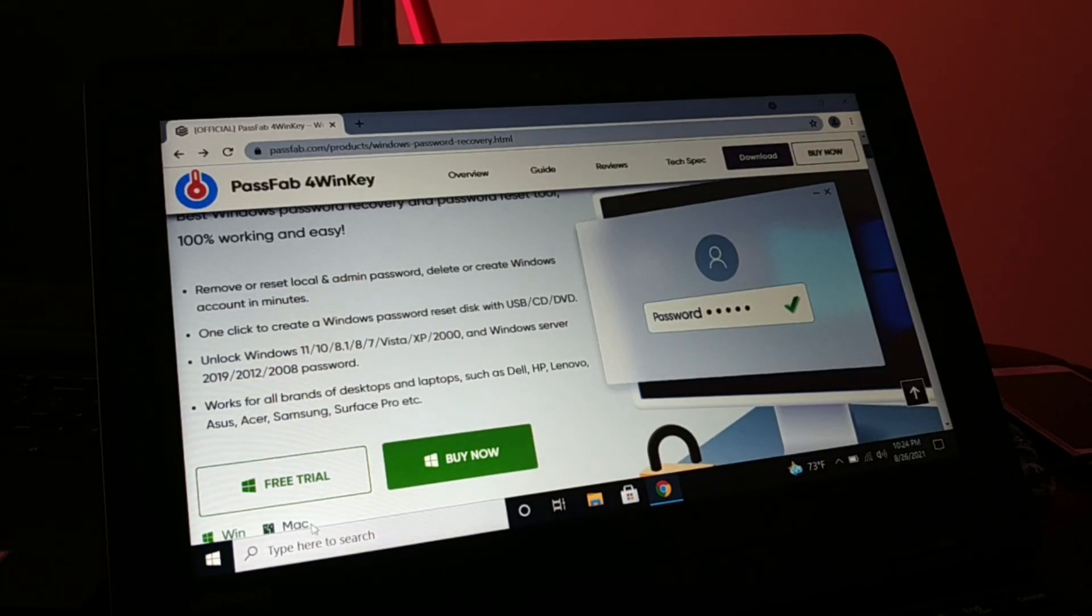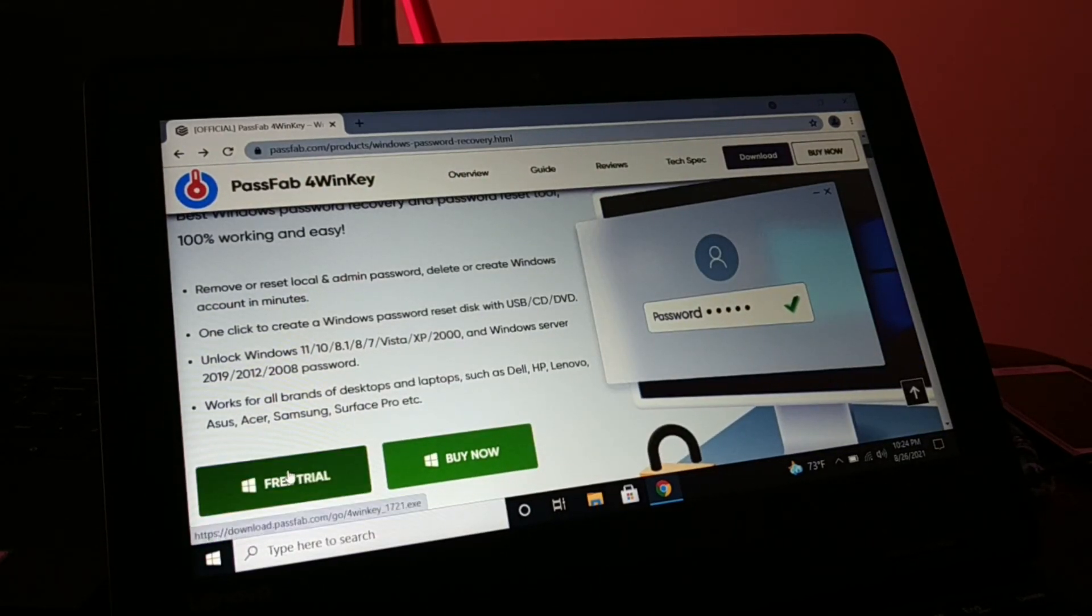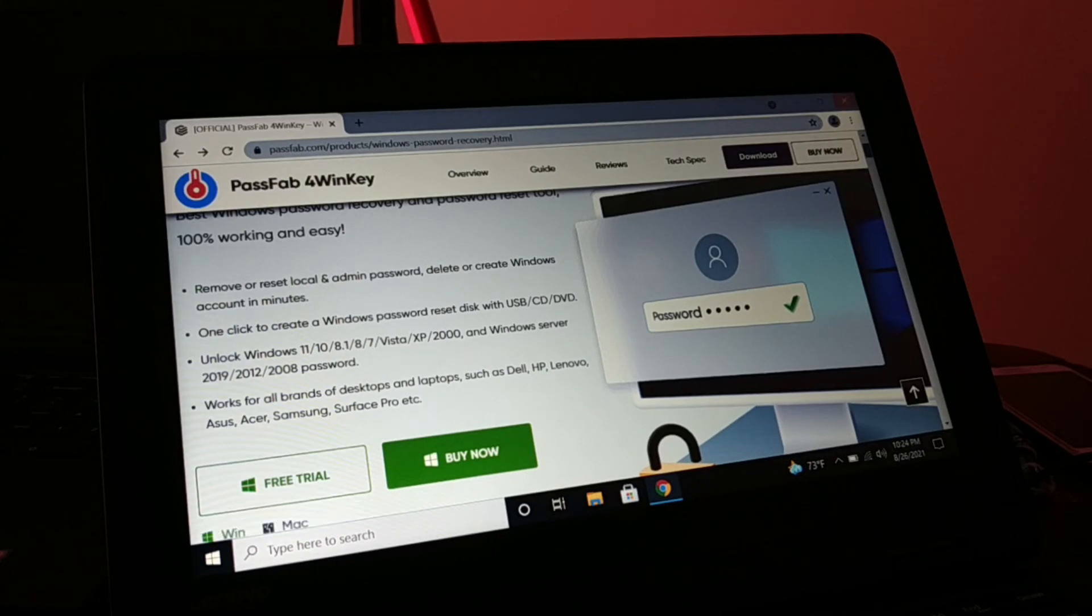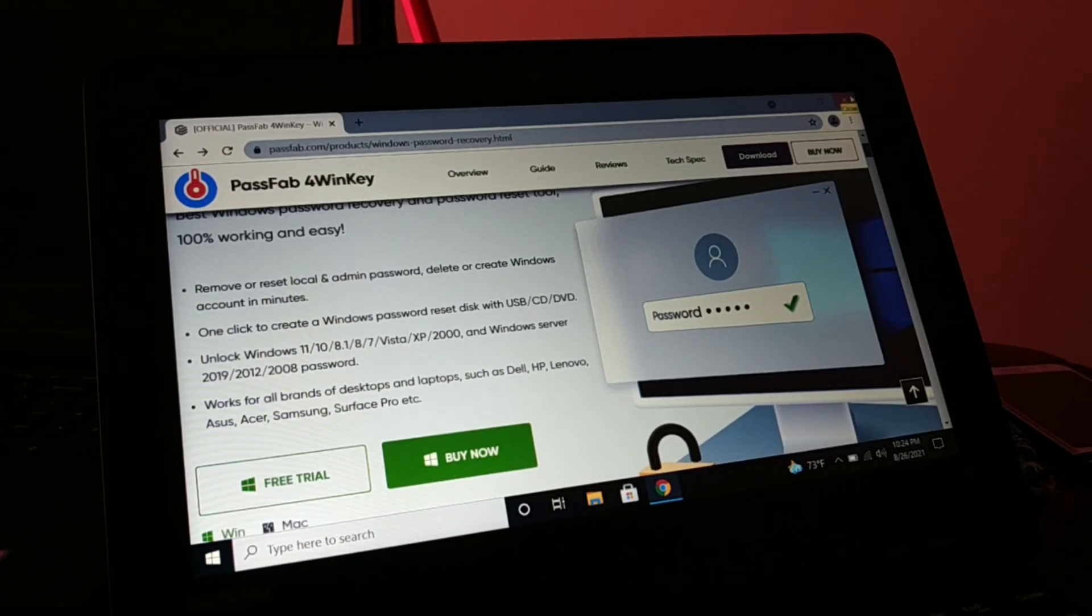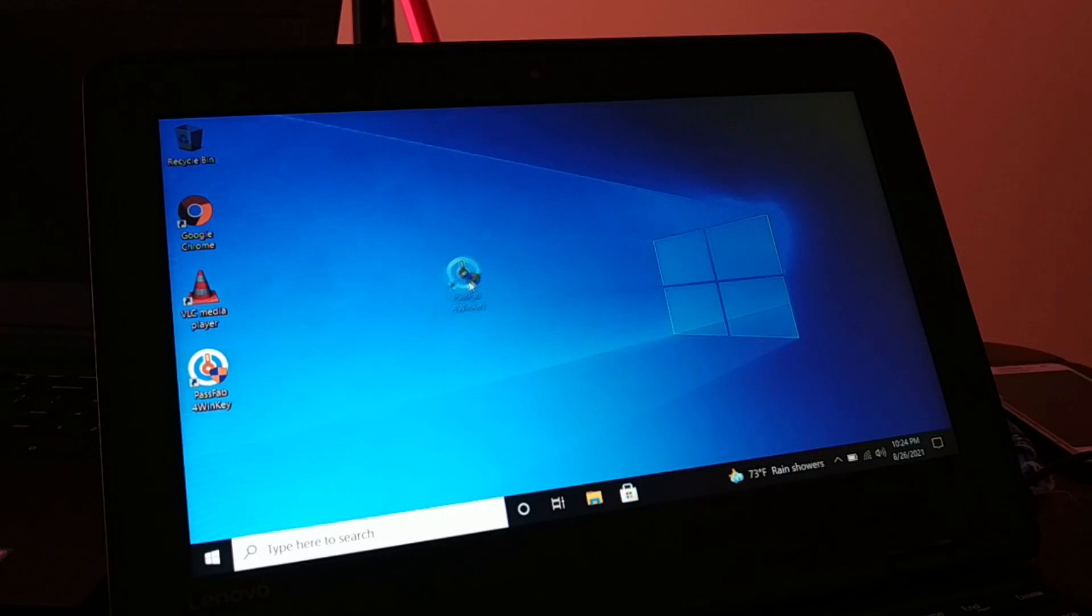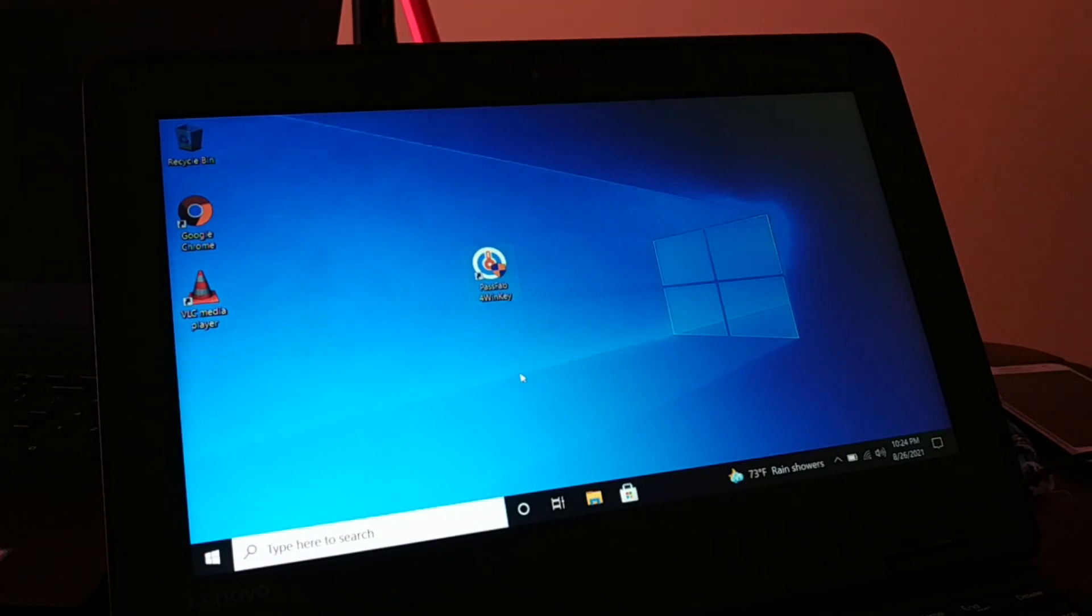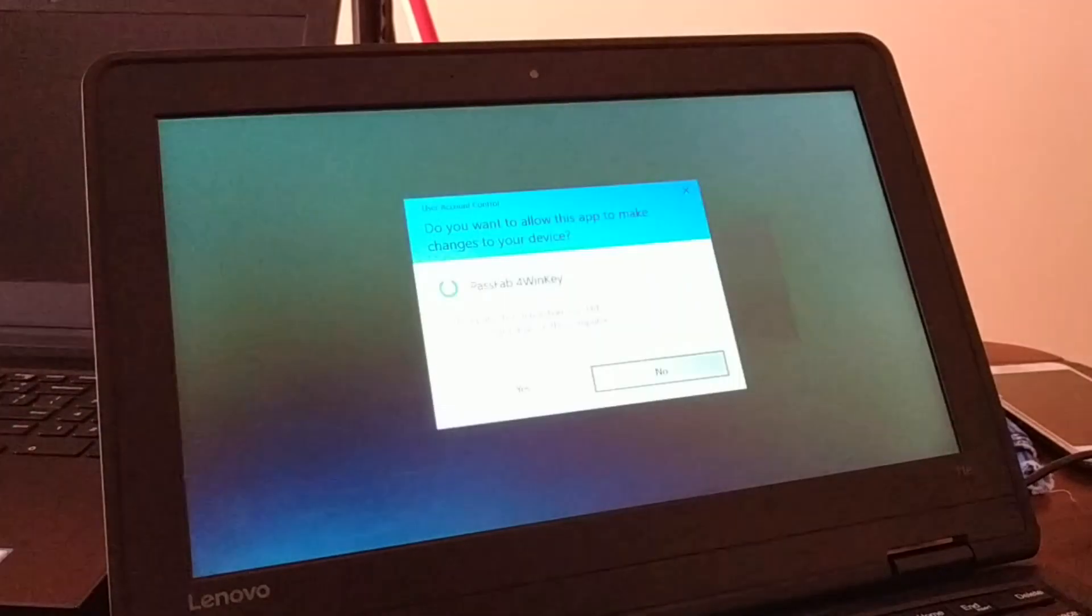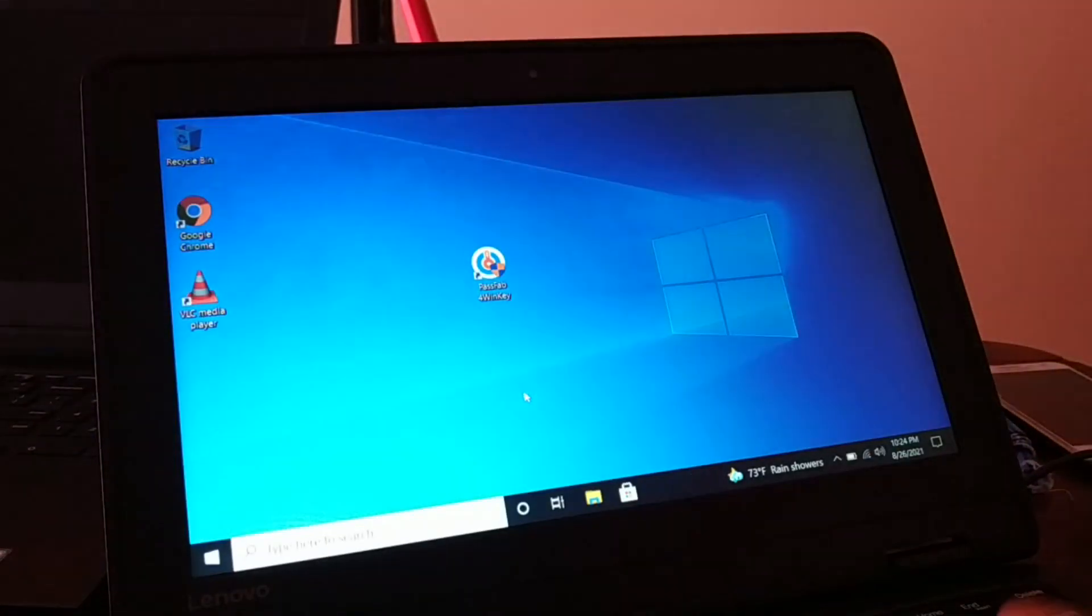Once you download, you start to install the software. You can see I have installed it, and after installing just open the software.